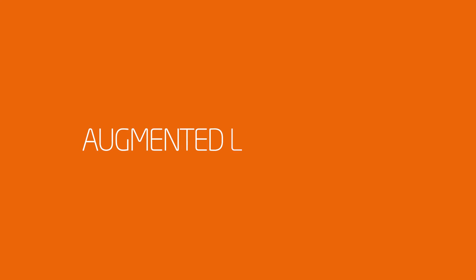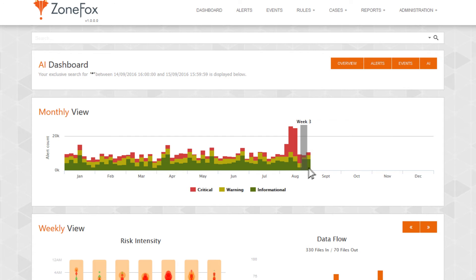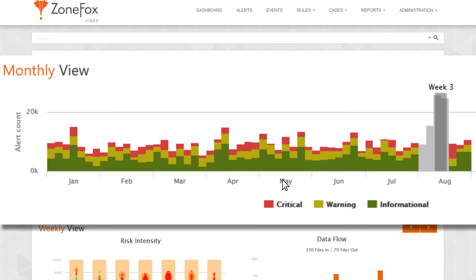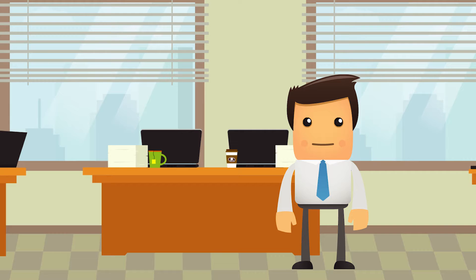In a nutshell, with ZoneFox AI, you can be incredibly thorough, incredibly quickly, working with only the information you need to rapidly figure out the whys so your team can take the appropriate action.